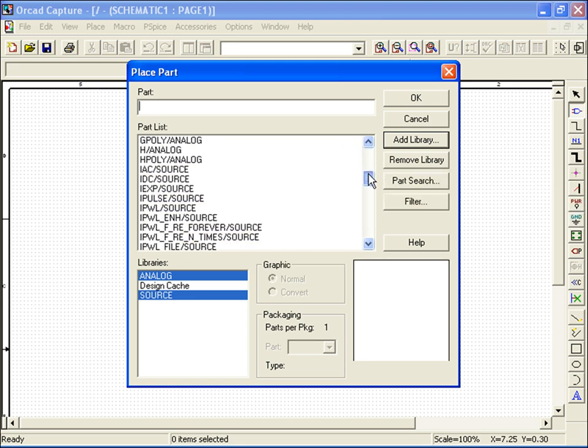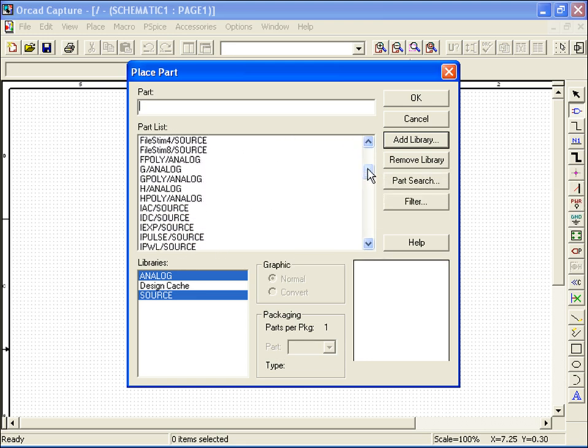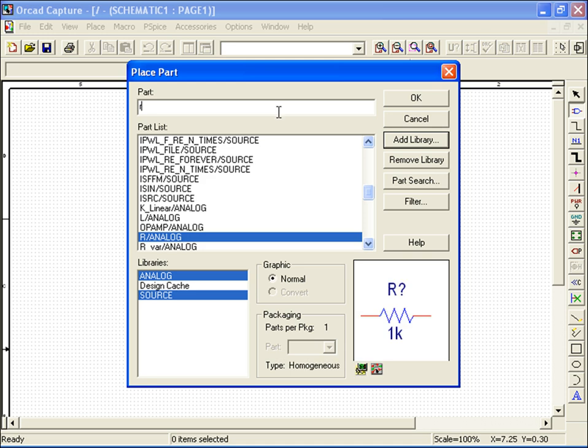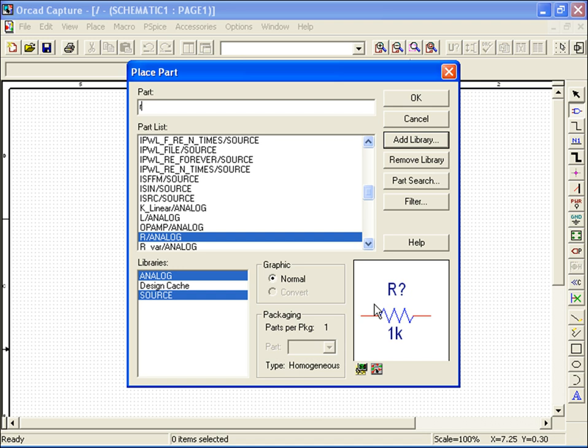I can either scroll down to select my resistor, or do a search by typing R in the Part text box. Notice that a picture appears on the lower right-hand corner of the screen, along with the PSPICE and Layout icons on the bottom left. These ensure proper part selection and compatibility with either PSPICE or Capture. By placing my mouse pointer over the icon, it lets me know that this particular part is PSPICE compatible.